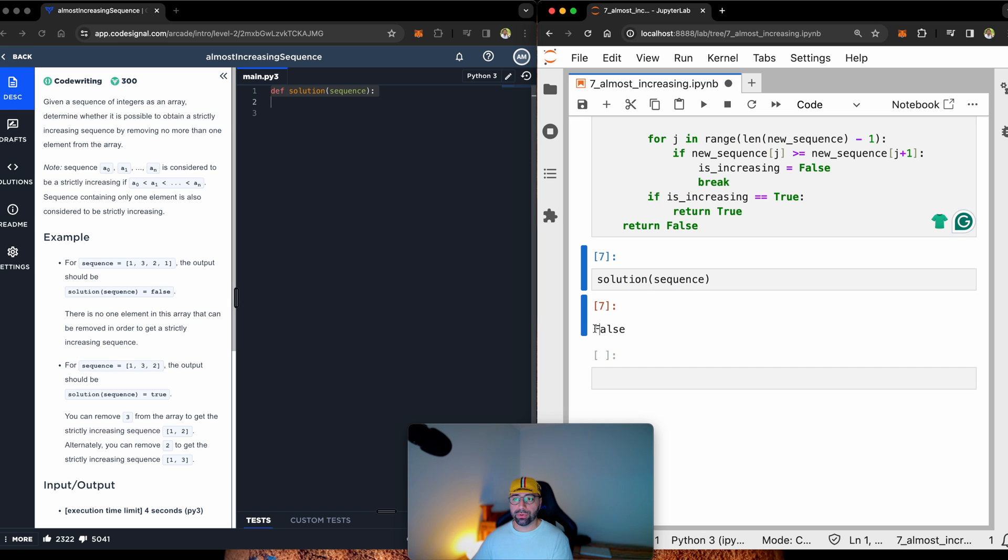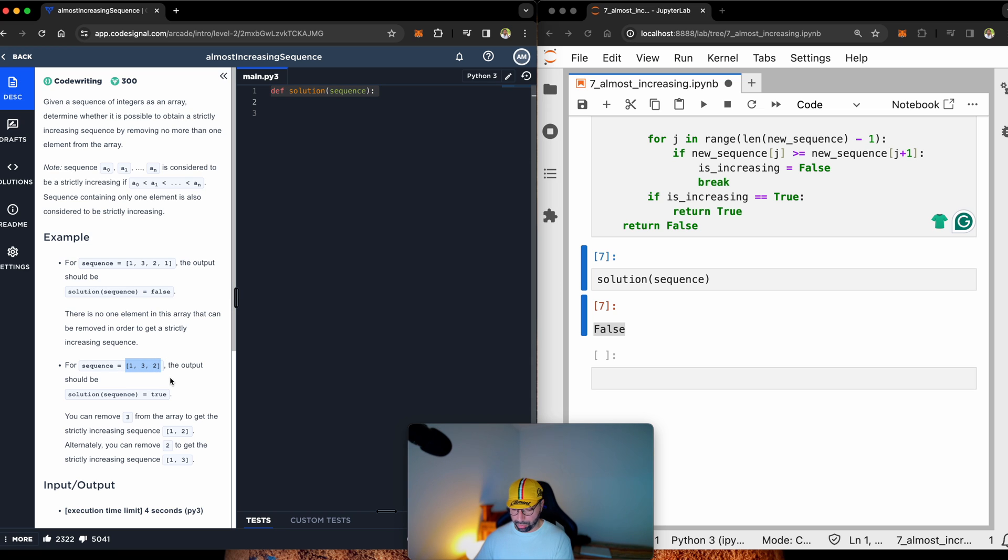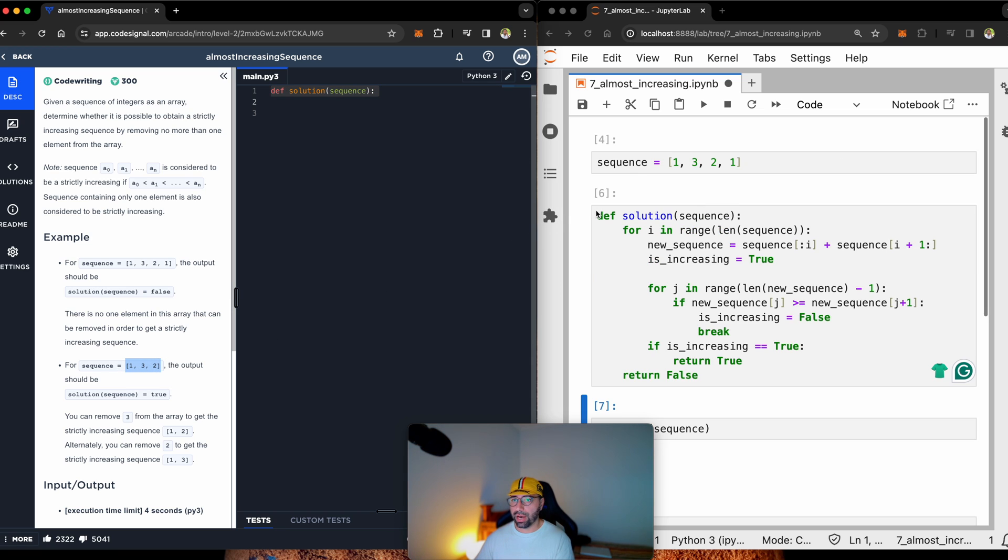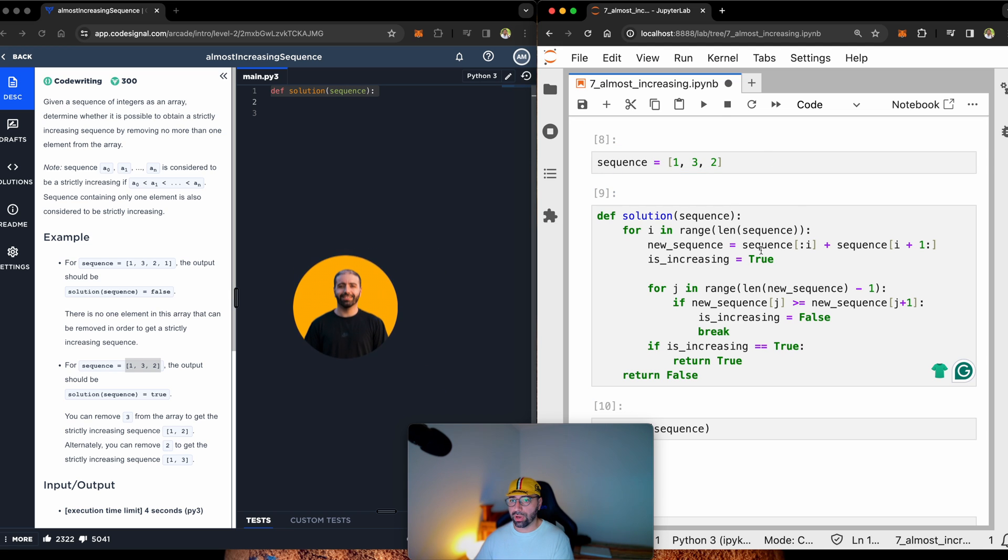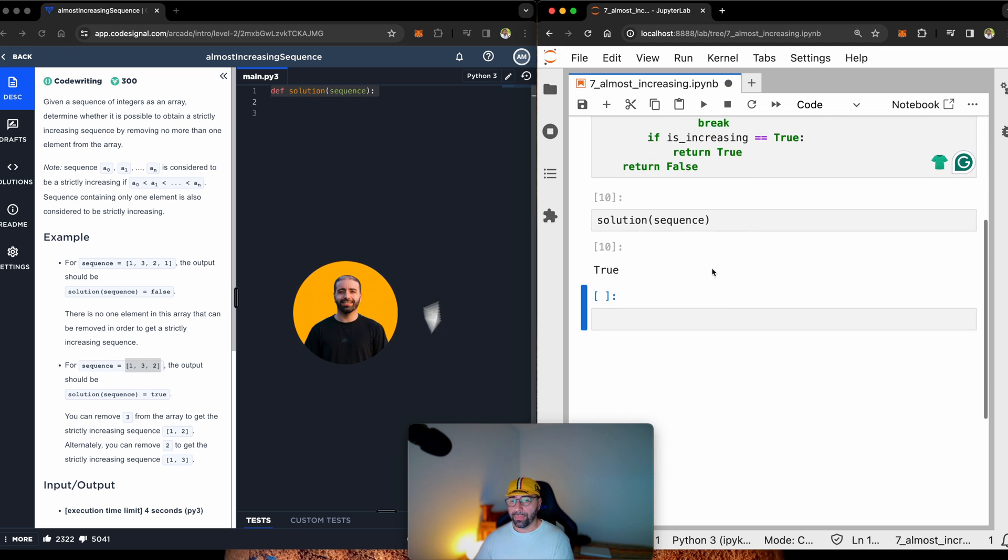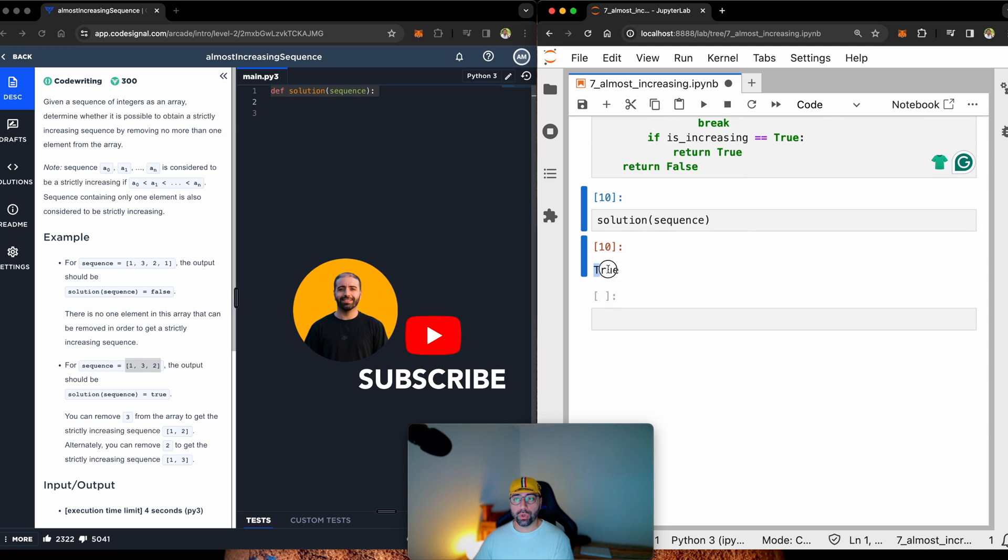Let's run that again. And let's check that solution onto the sequence. You can see that for this one, I got false. That's what I was expecting. Let's copy the other example. Copy that one. Put it here. Run that, run that, and run that. Yep. I got it true.